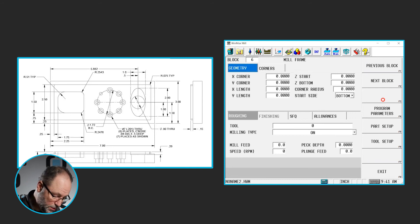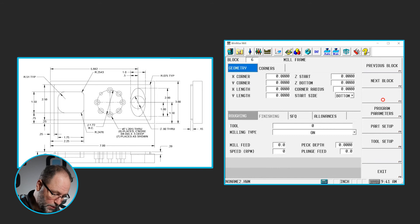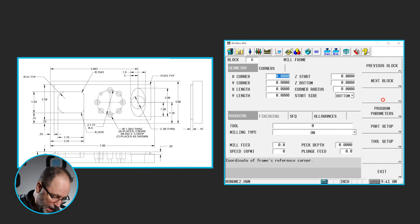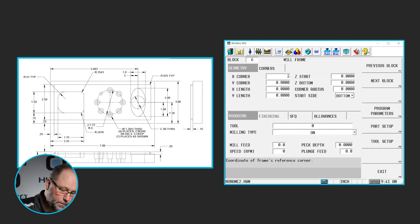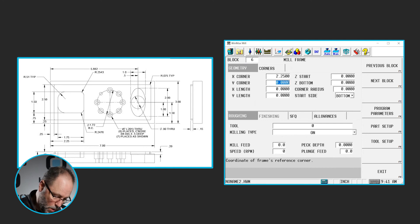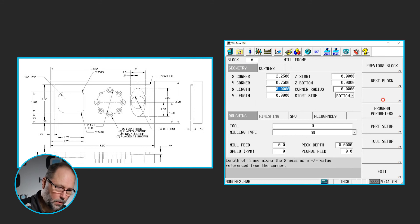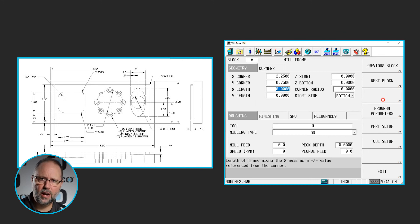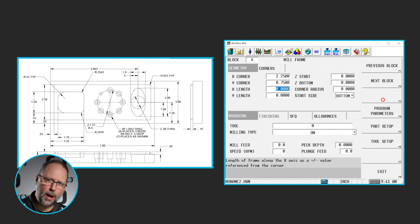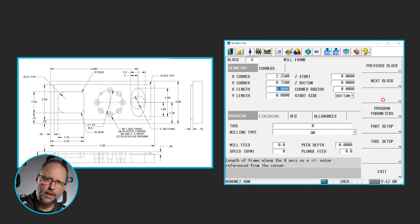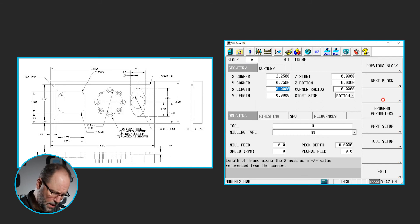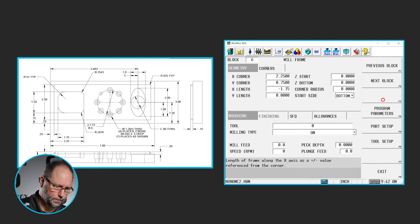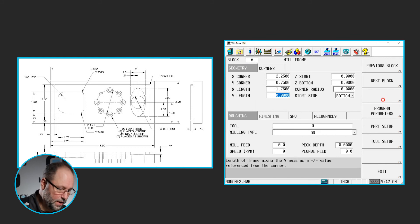So, the easiest corner for me to find on this particular frame is going to be the bottom right corner. So I'm going to put in an X value of 2.25, a Y of 0.75, now the X length is going to be a negative 1.75. We've determined the bottom right corner, we now have to go backwards in the negative X to get to the bottom left. So it will be able to tell the size of the frame, so it's going to be a negative 1.75. And the Y will be a 1.5, positive.